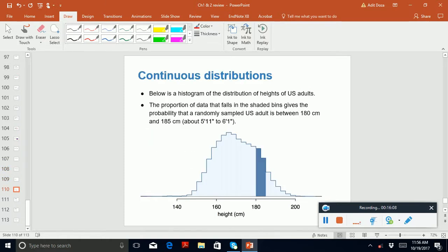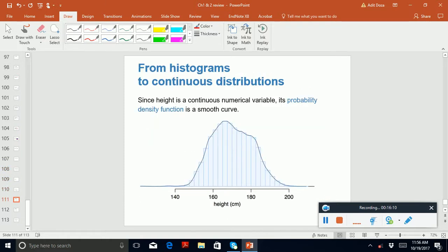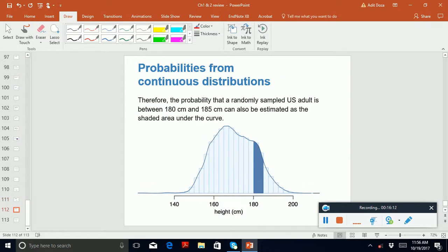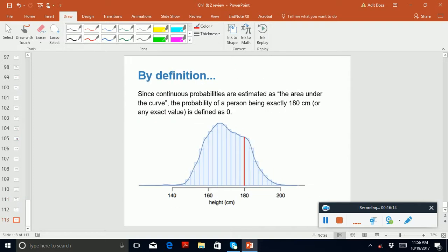That covers continuous distributions. That's it for chapters 1 and 2. I'll post the review for chapters 3 and 4, and I'll also talk about the normal curve and t-curve in the next part. Watch out for review part 2 — thank you.